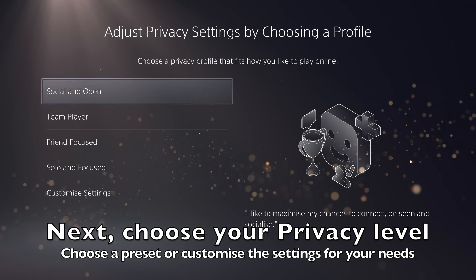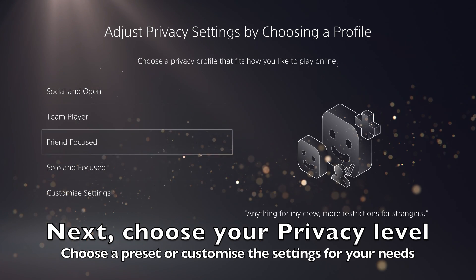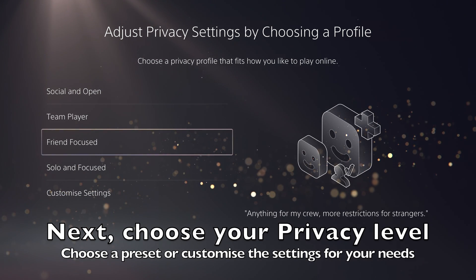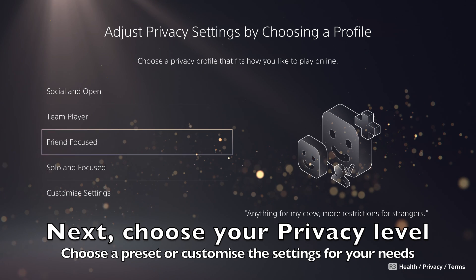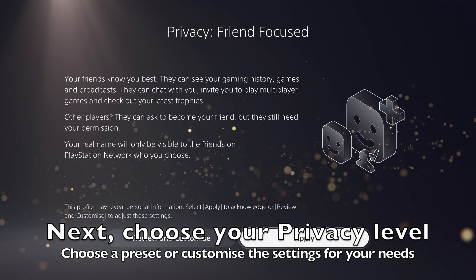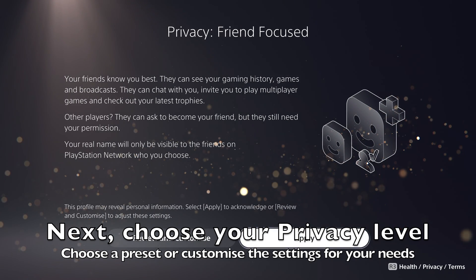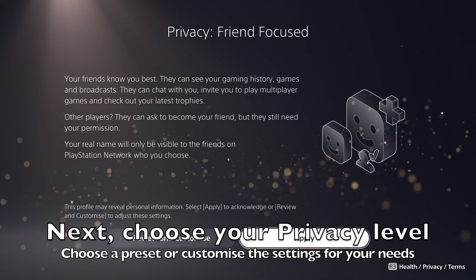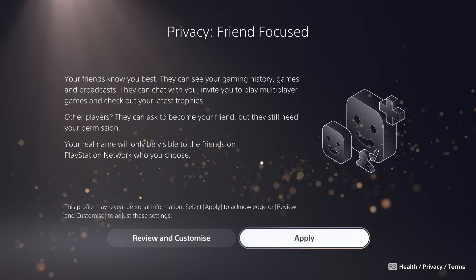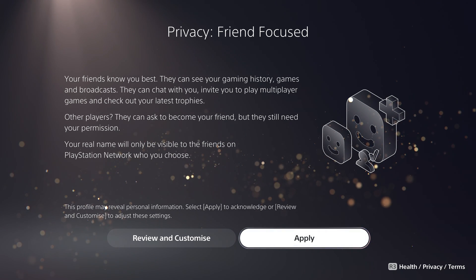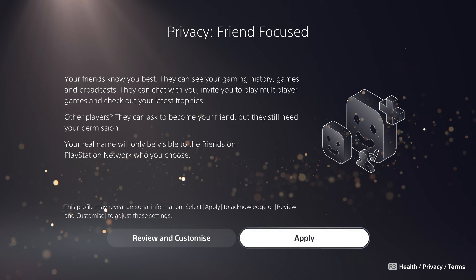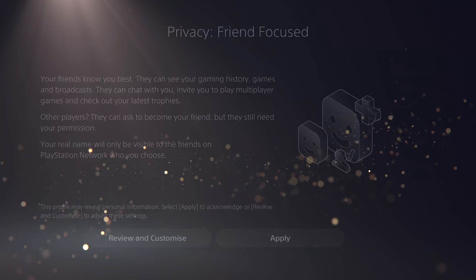Next, you will be able to choose some privacy settings on how your profile and name appear to other players. You can go with one of the preset options that PlayStation provides, or you can customise your own settings. Depending on what you choose, some of the information in your profile will be private.